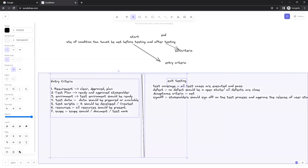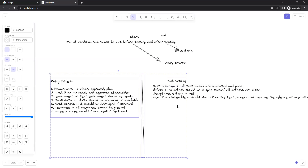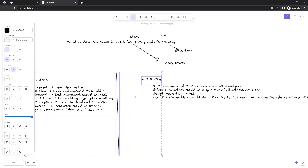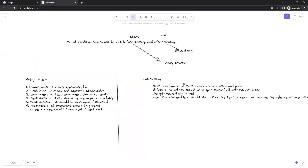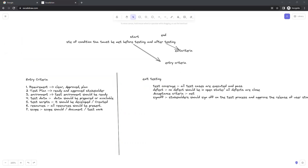These are the important things you need to capture, and this is what entry criteria and exit criteria stand for in software testing. I hope this video gives you some insights. Thank you so much for watching.